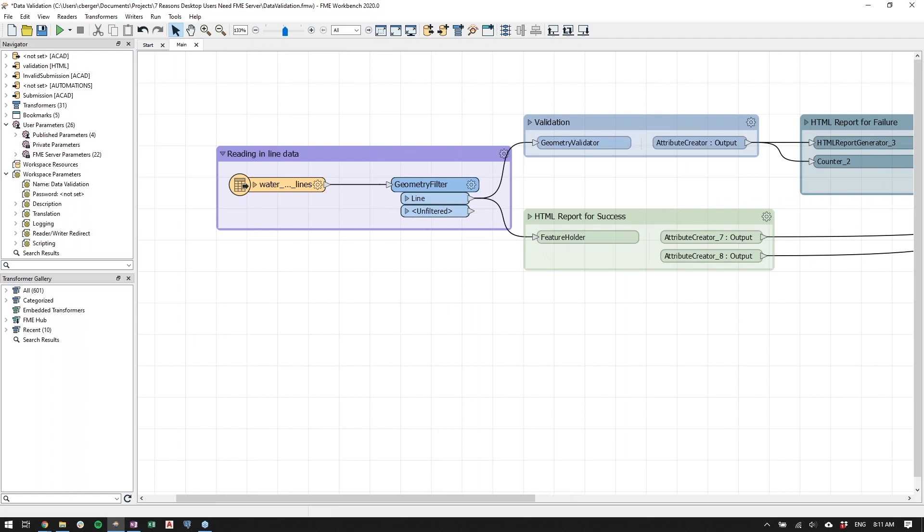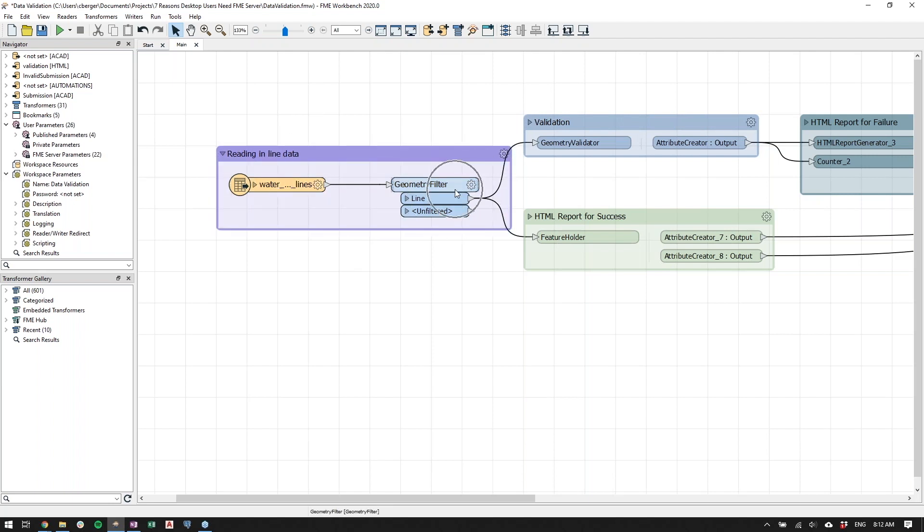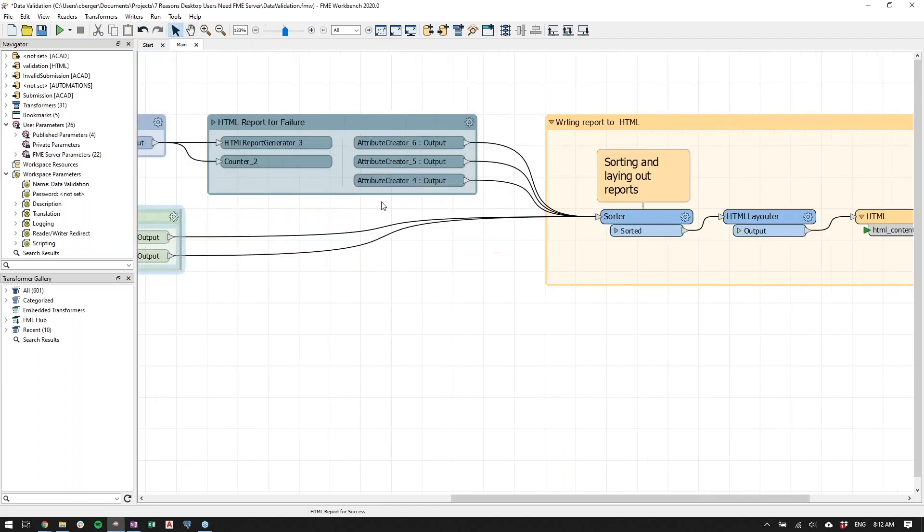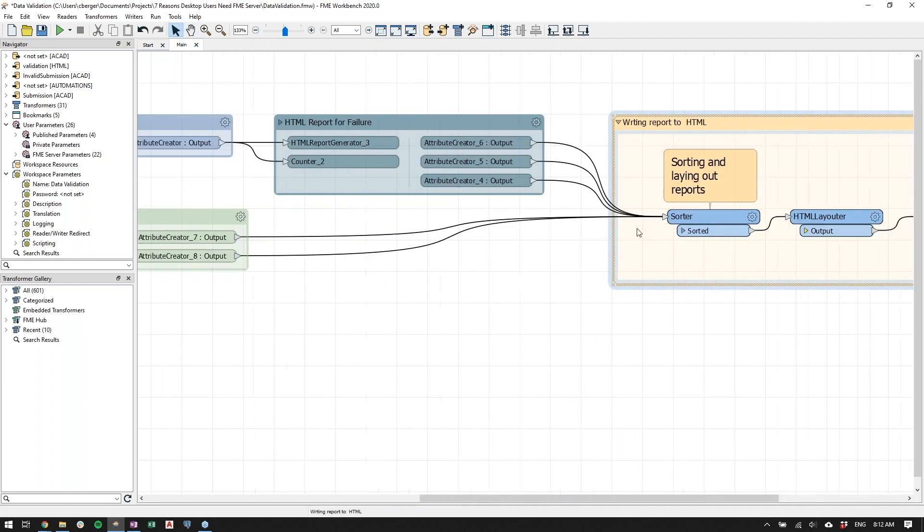This is the environment where you would be authoring your workflows. So the demo that we're going to be showing quickly is building your first automation. But before we can do that, you first have to build a workflow in FME Workbench. So for those of you who are unfamiliar, this is where you would add your readers, these guys here, the orange things, your transformers, which are the blue guys in the middle, and then your writers to have an output on the end.